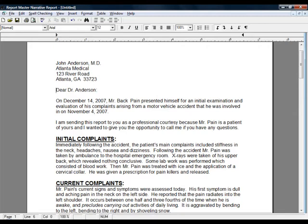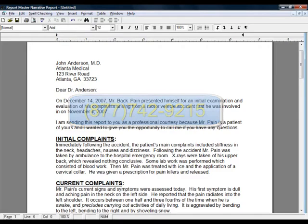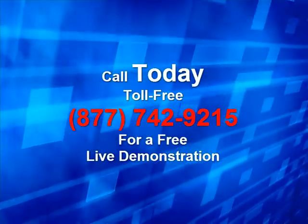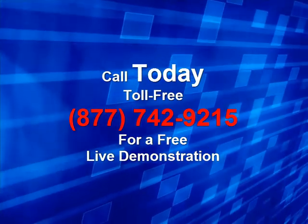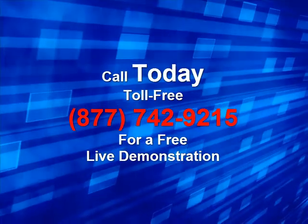Thank you for watching. In our next video, we're actually going to be talking about backing up — it'll relate to Report Master, but to anything you ever need to back up. So it's a pretty important video coming out: how to back up anything. And if you'd like to get in touch with us about any of this for a free demo or anything, please feel free to call 877-742-9215. Thank you for watching. Please give us a call today, toll free, 877-742-9215 for a live demonstration.